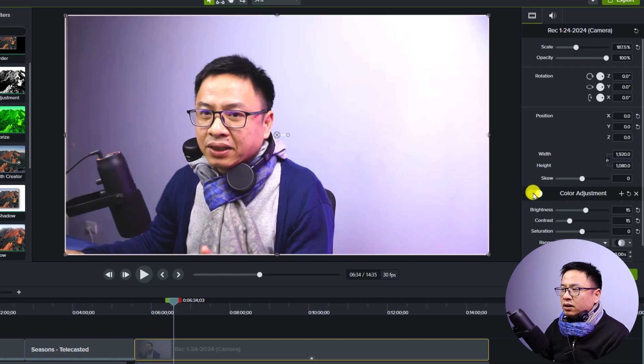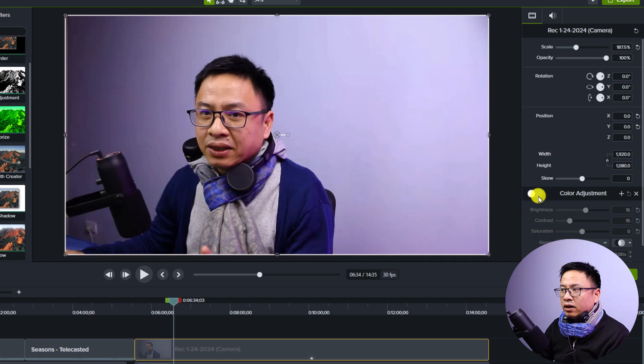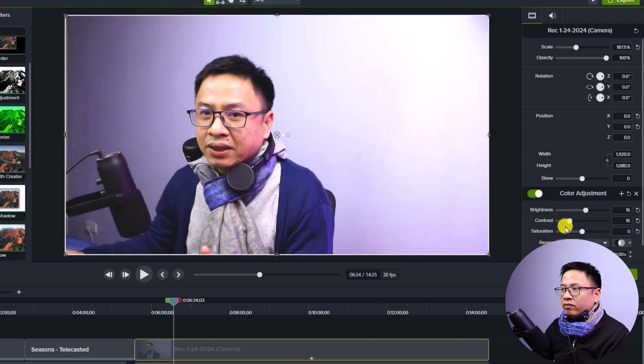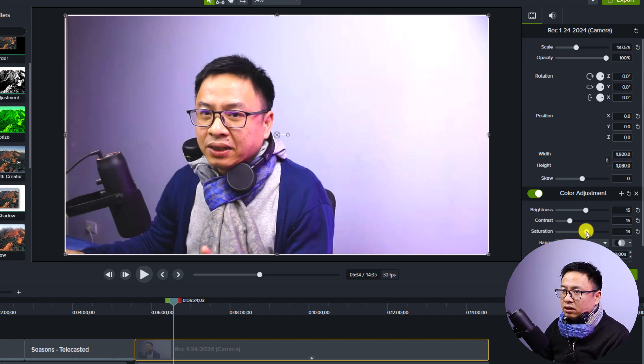So see here, this is before and after. So this is before and this is after. And for the saturation, maybe I can increase the saturation a little bit. But it's up to what you think is best for you.